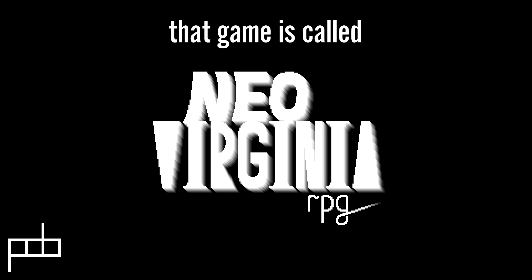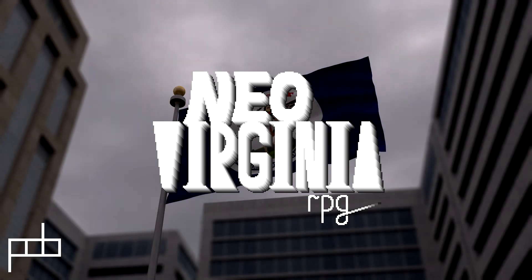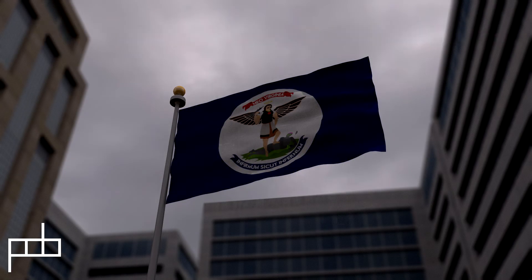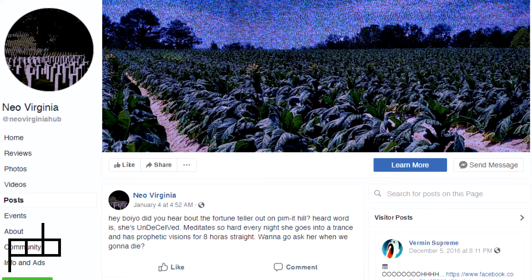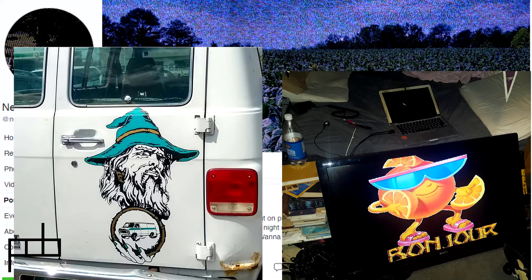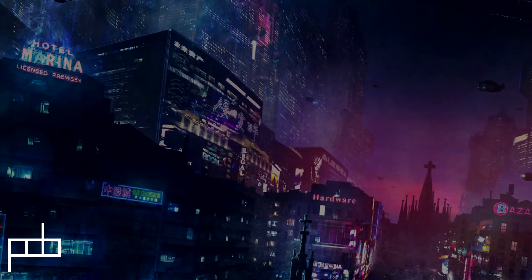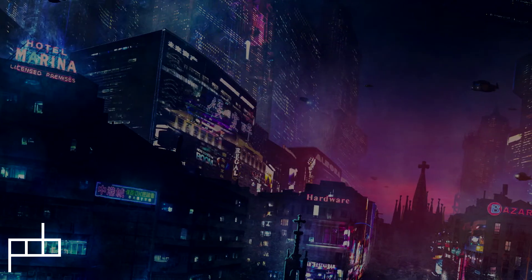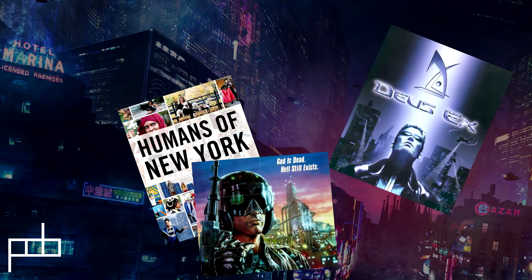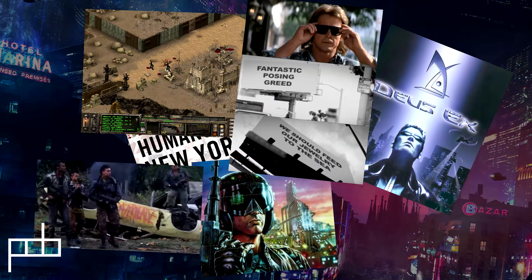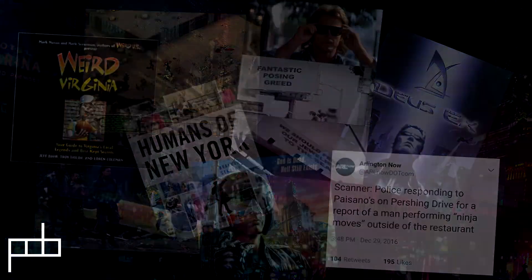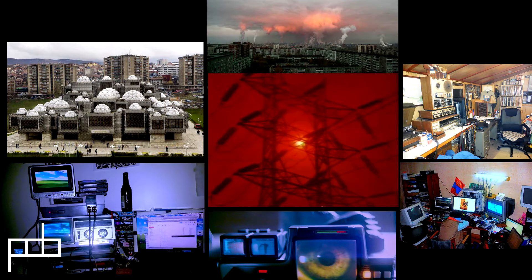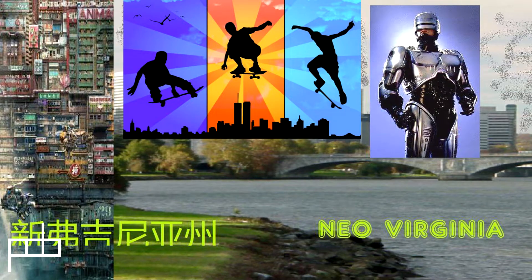That game is called Neo-Virginia RPG. It's a cyberpunk JRPG, or CRPG, set in a post-apocalyptic Virginia, based on a Facebook page called Neo-Virginia that was created by my buddies Reese and Miles. The Facebook page takes kind of a Vox Populi tone like Humans of New York, but ripping on cyberpunk and post-apocalyptic fiction and also weird stuff in modern Virginia. It's so richly detailed that I decided it'd make a great setting for a JRPG. I could really see it in my head.